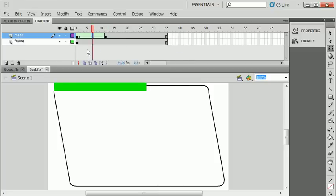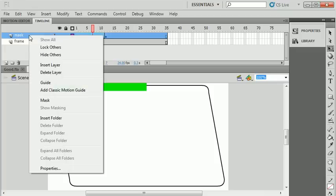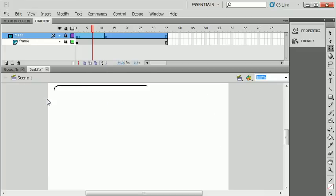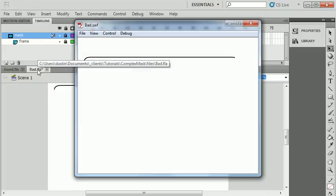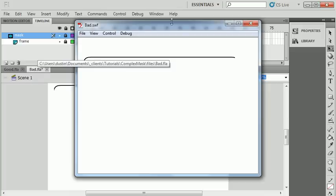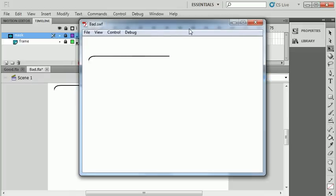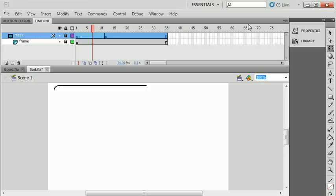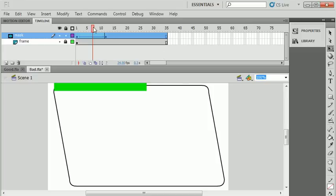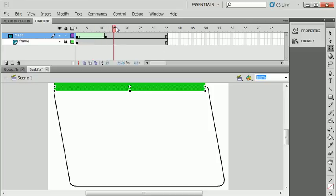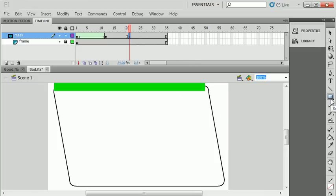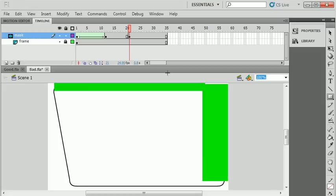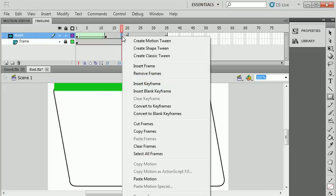Before this will work, I need to tell Flash to treat this layer as a mask layer. If I run my movie, you'll see that first line begin to animate. Now to get the entire frame to animate, I would need to keep doing this. If I unlock the mask layer and come further in the timeline, I might put another keyframe.